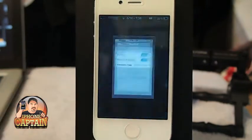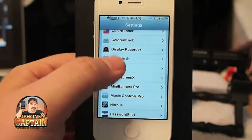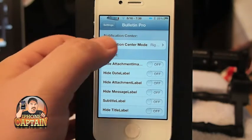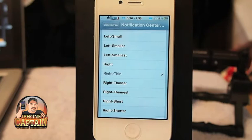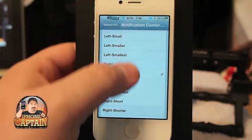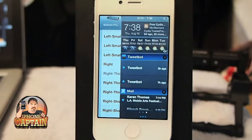I want to start off with one of the new ones, the newest one to the family today, and that one is called Banner Bulletin Pro. I did a full review on this if you want to check it out — I'll try to remember to annotate this video. What it does is it allows you to change the size of your Notification Center. This tweak will be awesome once it's brought over to the iPad, but currently it is not available for the iPad.